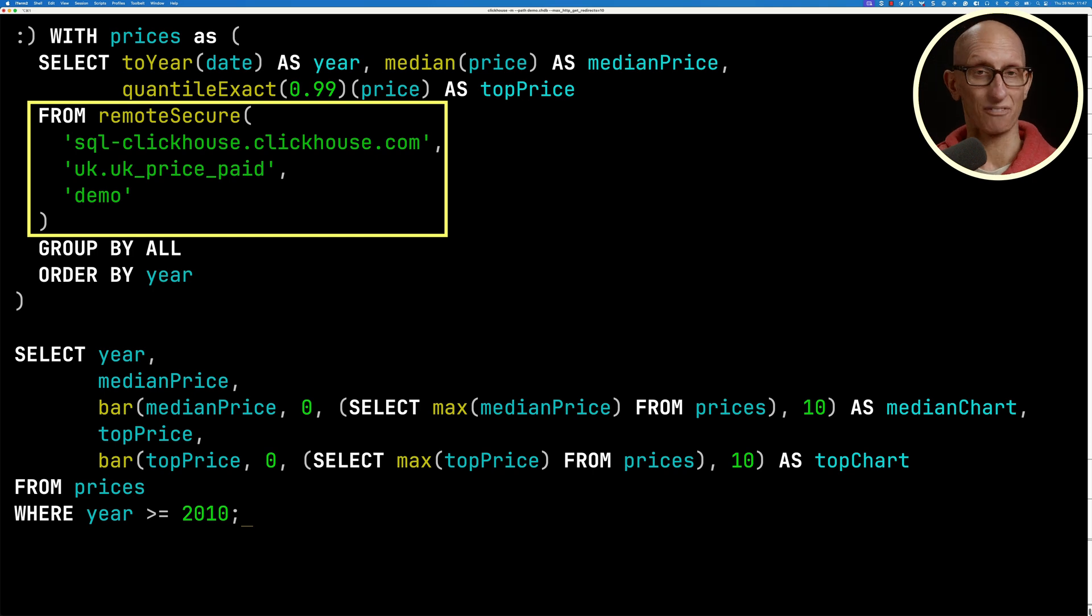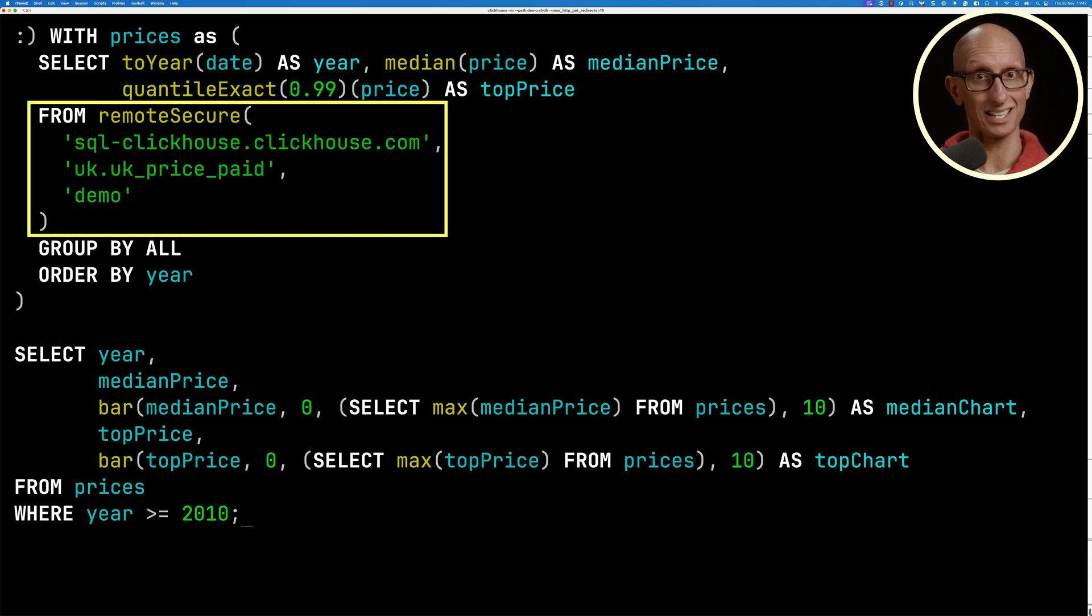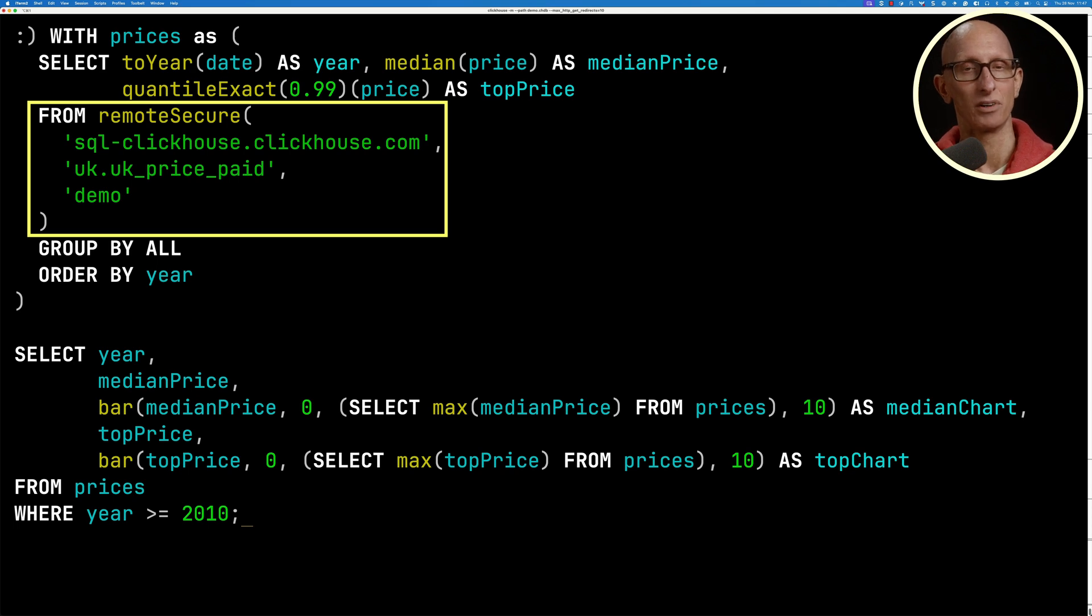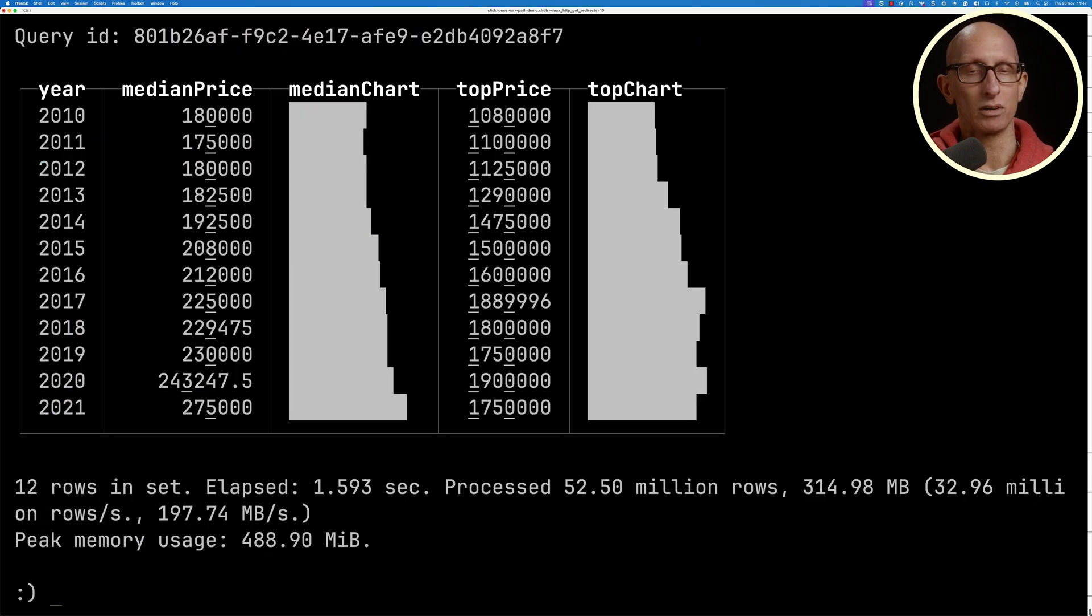So this is a way that even from ClickHouse local, or actually even from ClickHouse server, we can go and query another ClickHouse server somewhere else. And if we run that query, we get the same results as before.